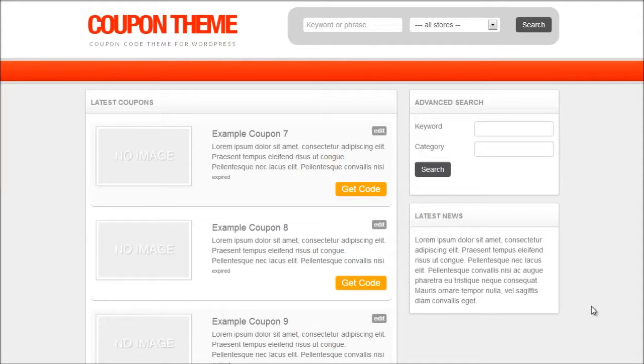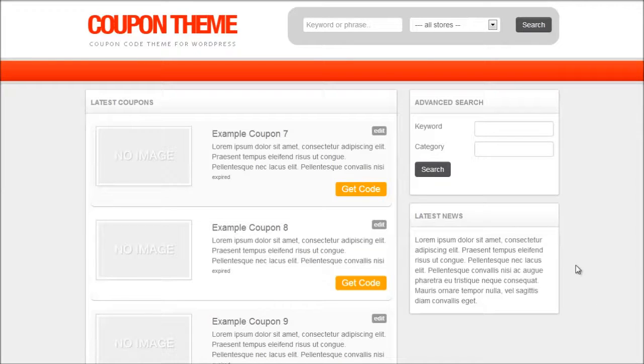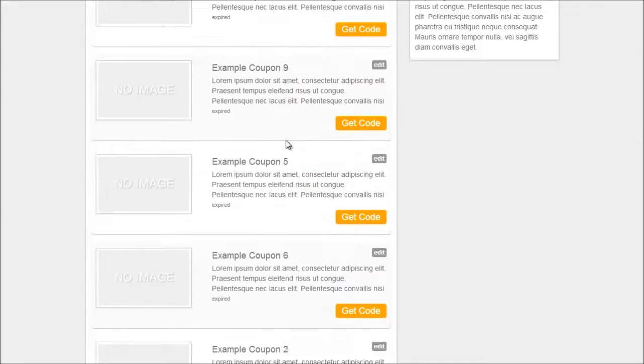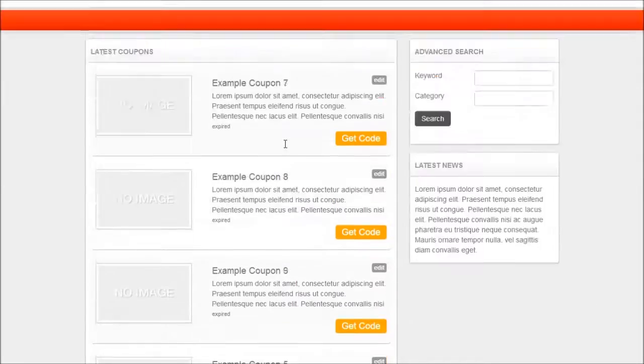Okay so firstly as you can see in front of me we have the coupon theme installed and it's a brand new installation so I've got all of the example coupons there as well.